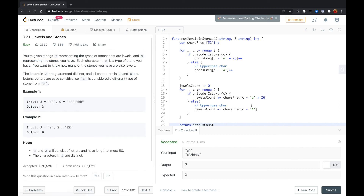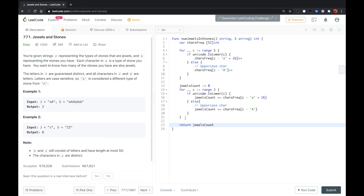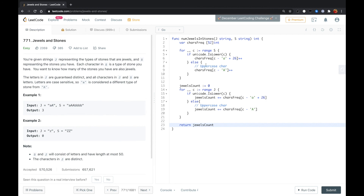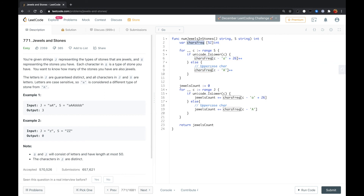Okay guys, that worked. So the idea is: firstly we use a character integer array of size 52 to store the frequency of each character in string S. Because string S may contain uppercase or lowercase, we divide the array into two halves — the first half stores uppercase characters, and the second half stores lowercase characters offset by 26. Then we loop over J to sum all the jewelries count, and finally return the jewelries count. Let me know if you have a better solution. Thank you.